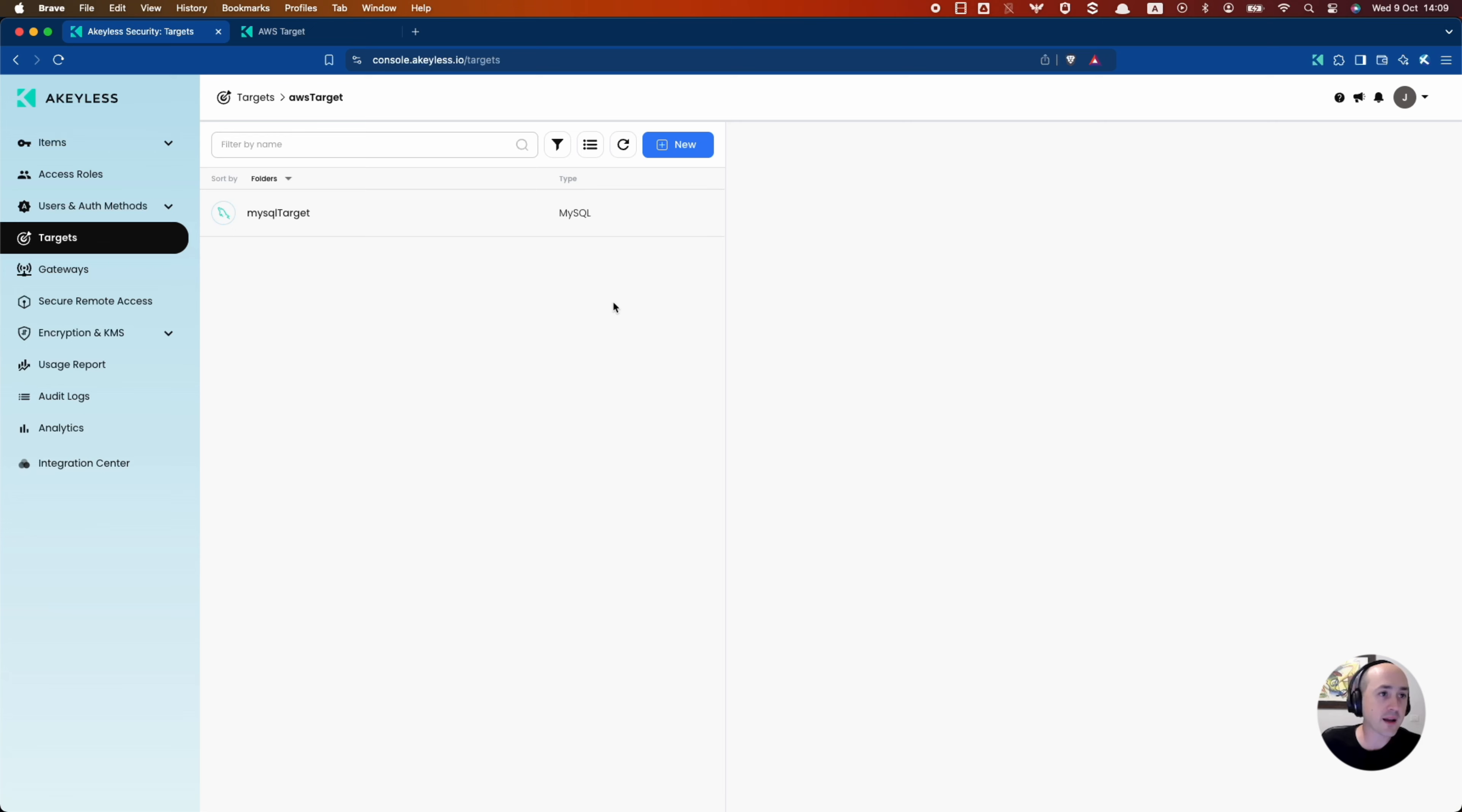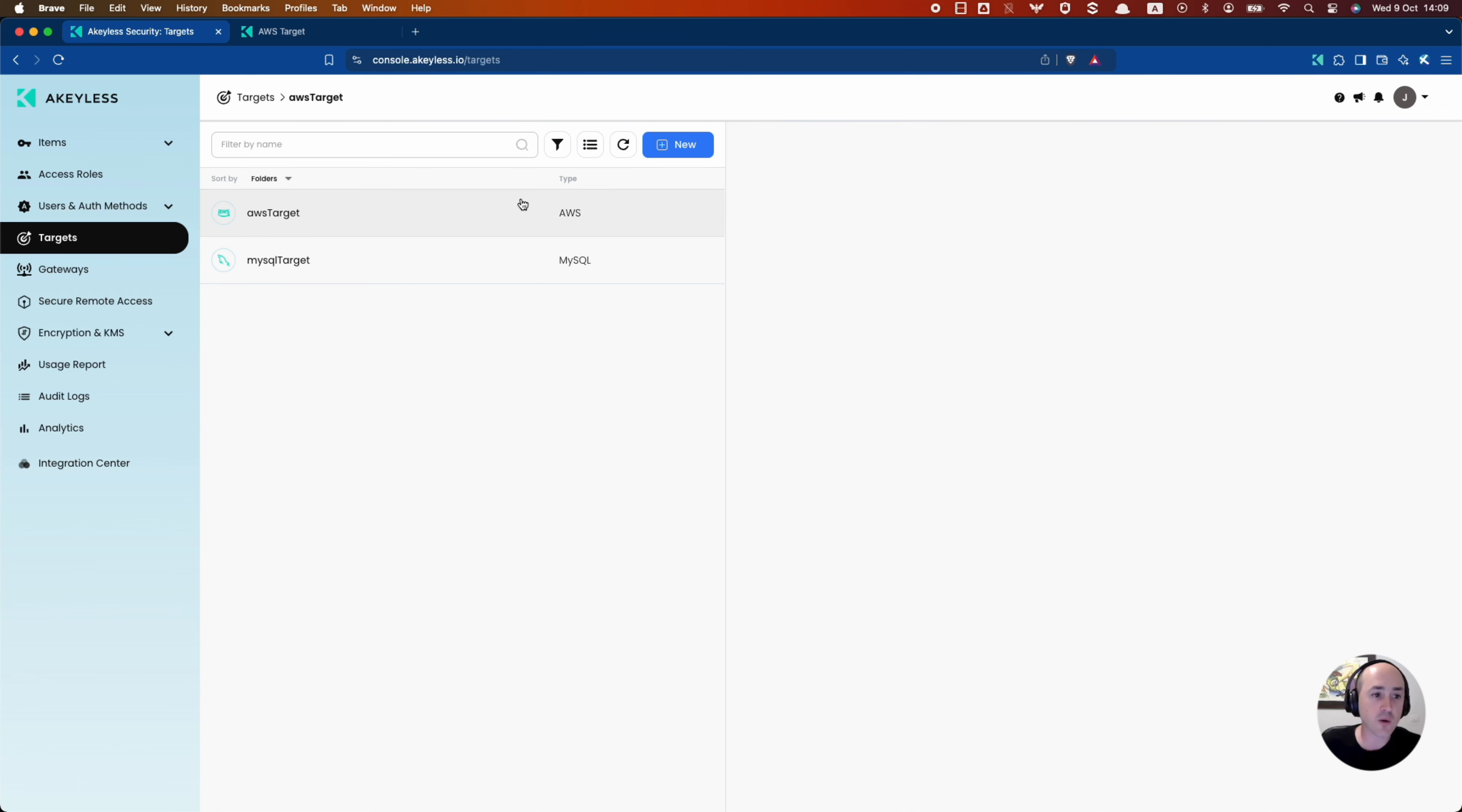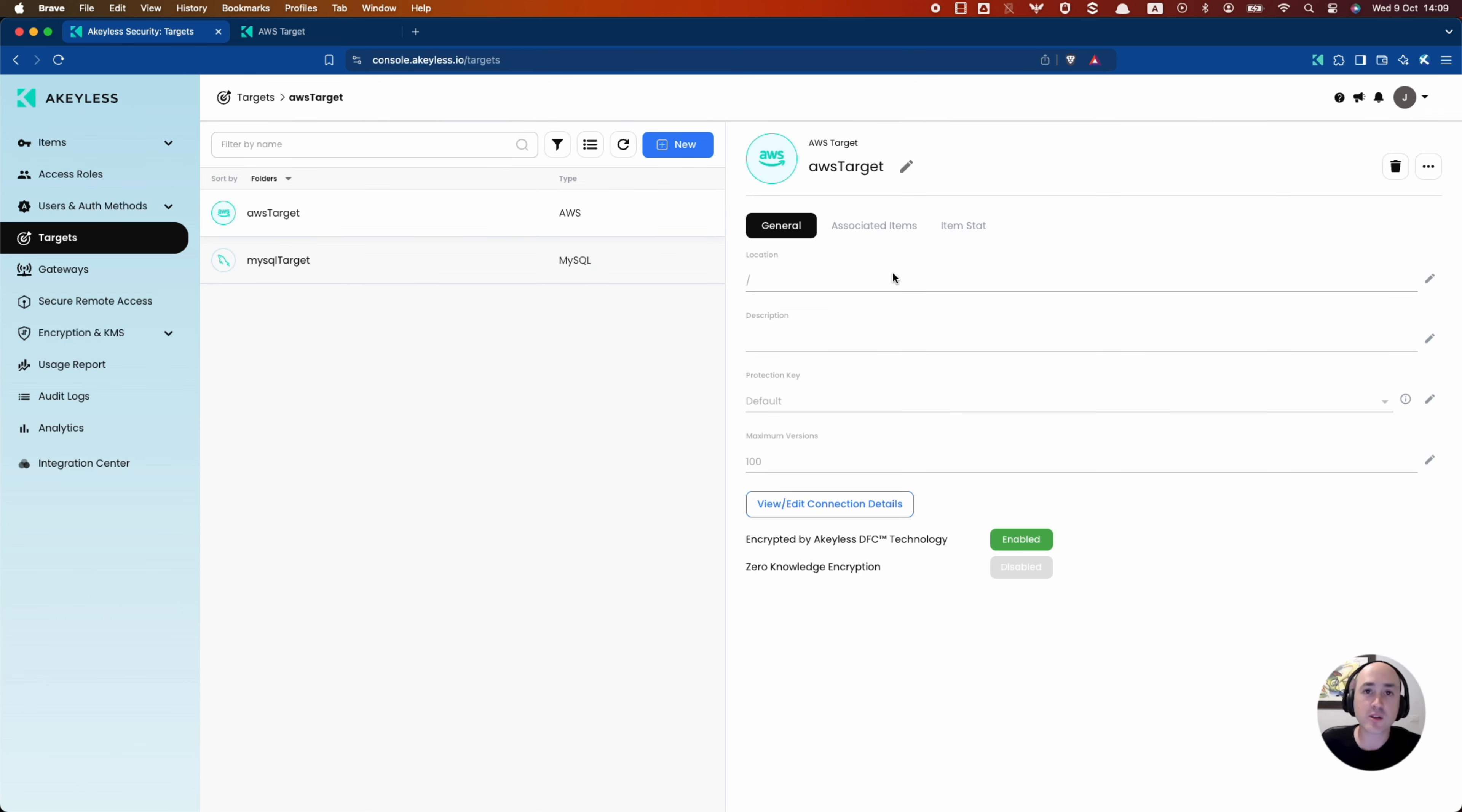And we can go back to the UI, refresh it. And there is our AWS target ready to go. So now you know how to create targets via the UI, as well as the CLI.